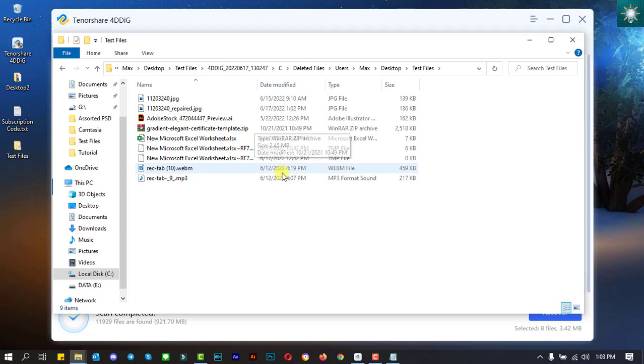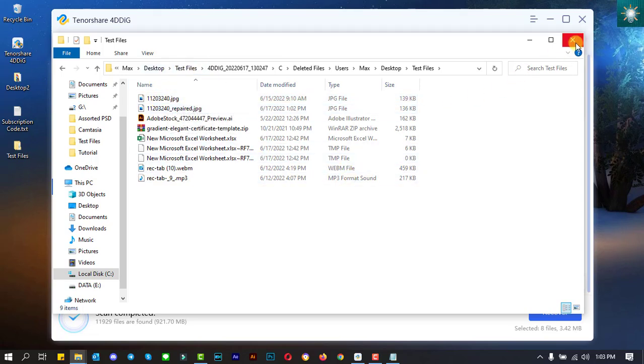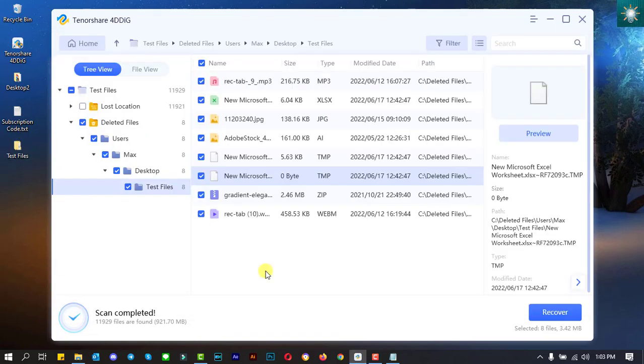As you can see, all of the files were successfully recovered and they are not corrupted or damaged. The test concludes the reliability of this software tool in recovering deleted files.